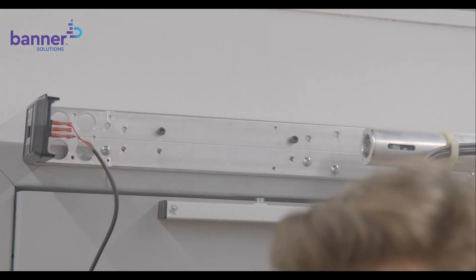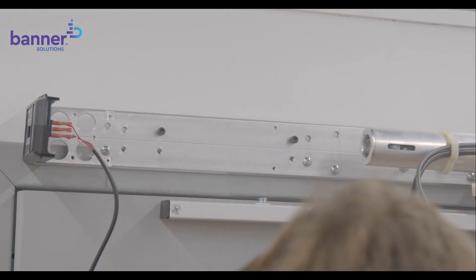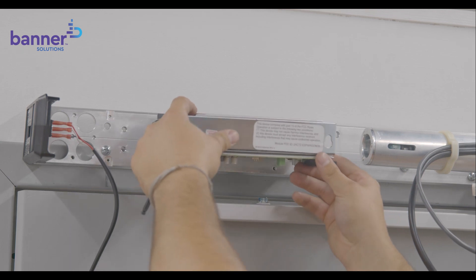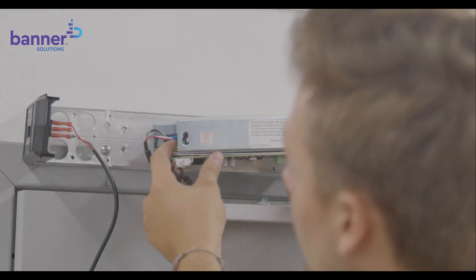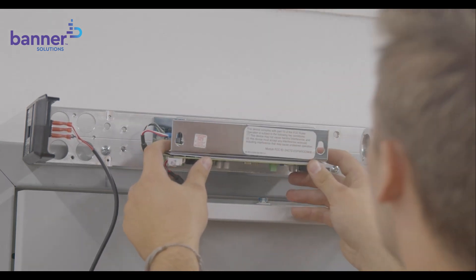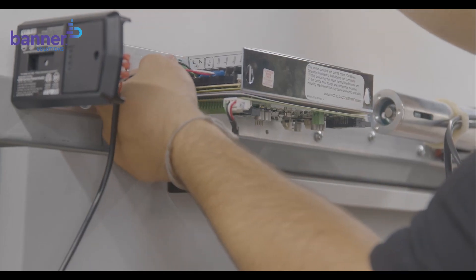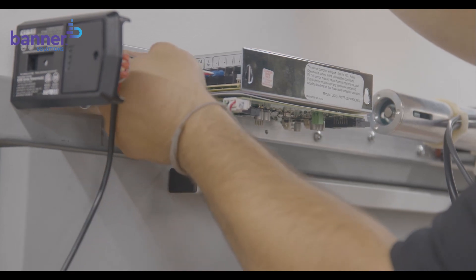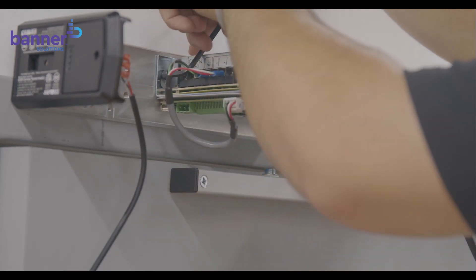Next, slide the power supply keyholes over the screws allowing the narrow slots of the keyholes to rest on the screws. Note, for proper installation, the narrow slots of the keyholes should always be at the top. Tighten the screws.